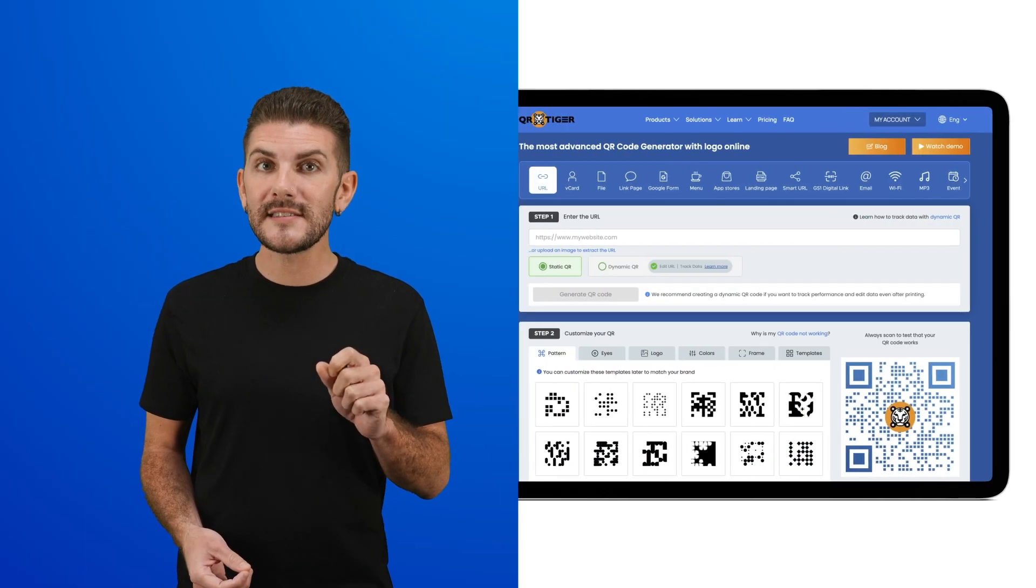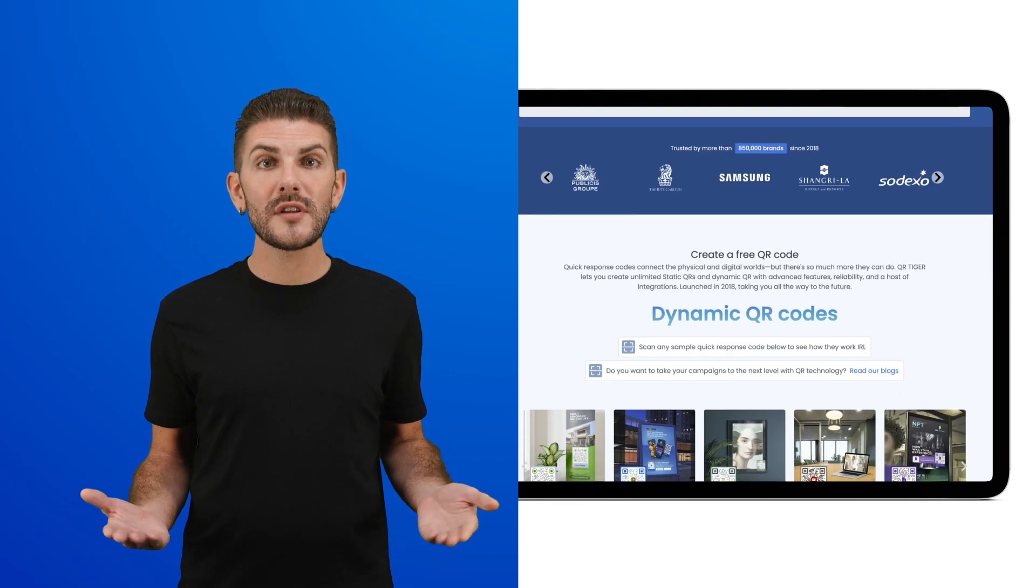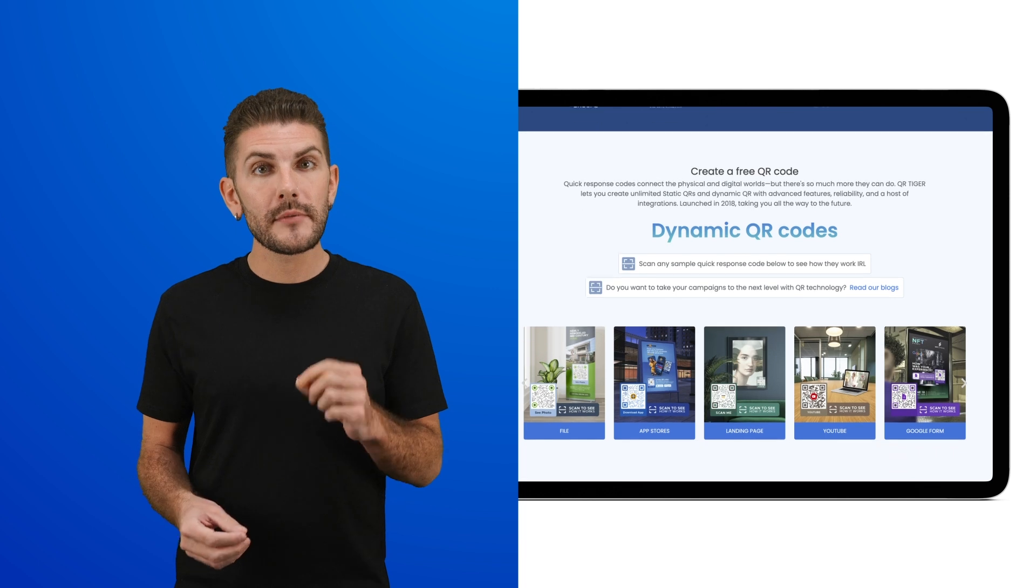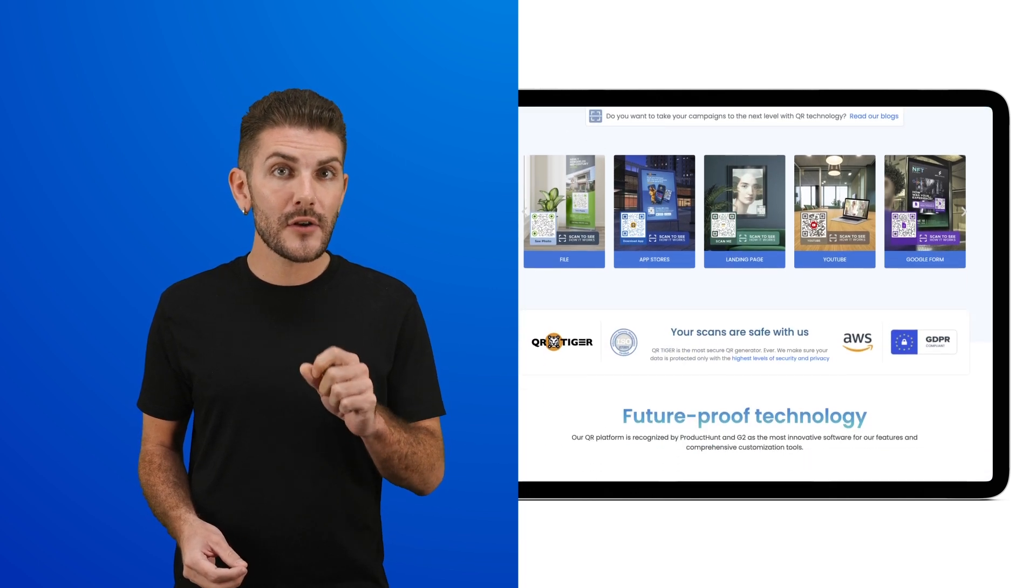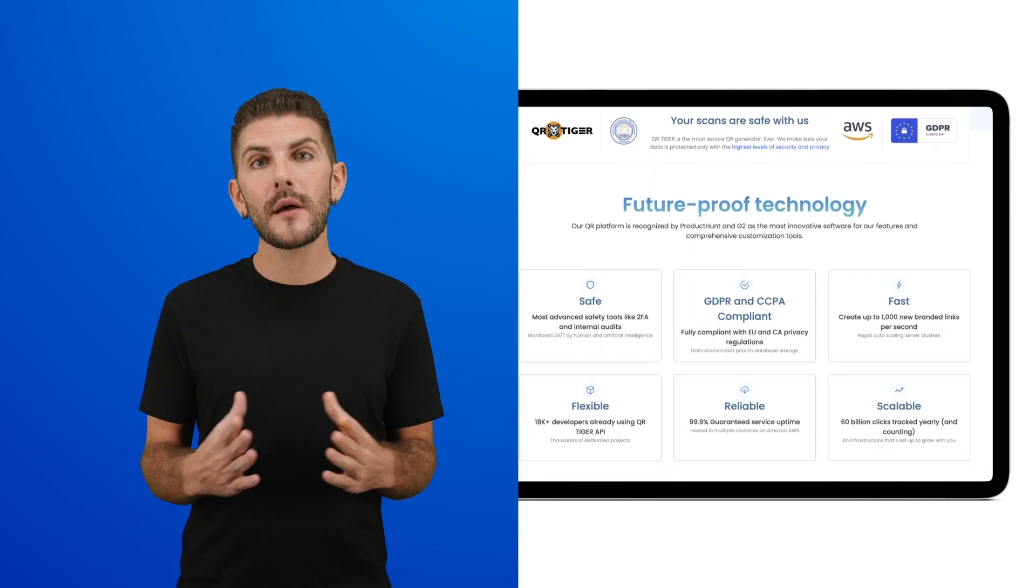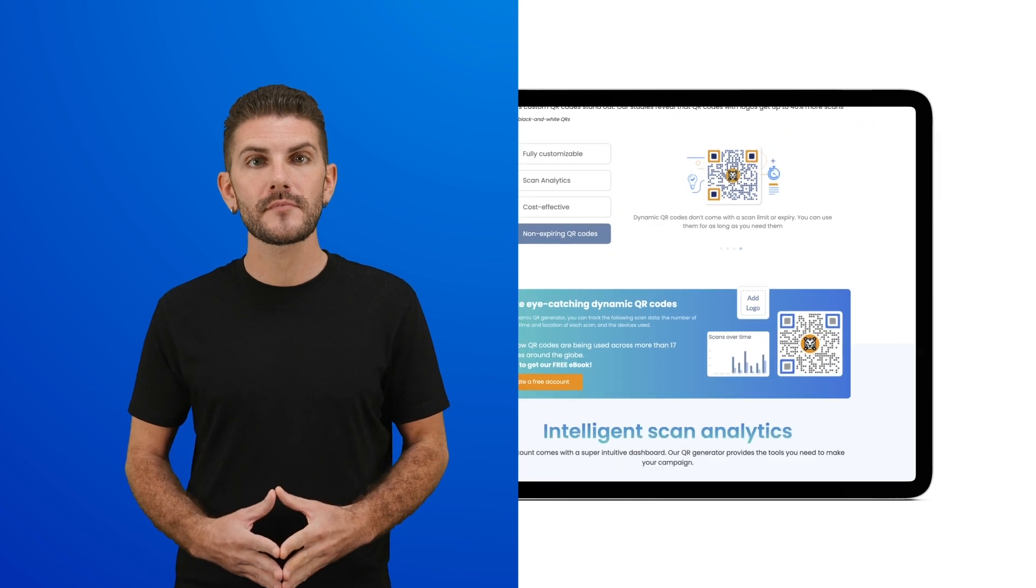Our commitment to data security has made us the trusted choice for thousands of brands worldwide. They rely on us to deliver not only exceptional QR code solutions, but also the peace of mind that comes with knowing their data is protected.